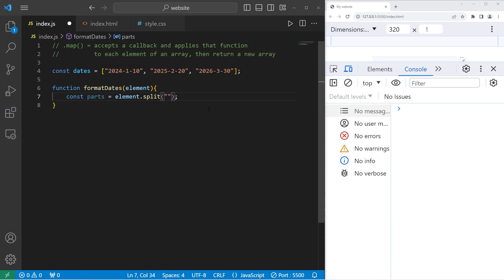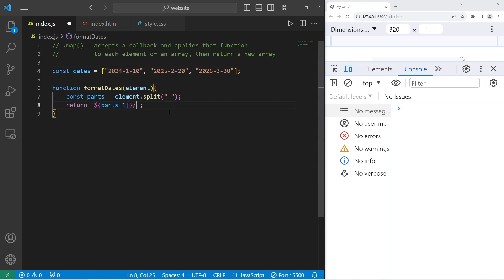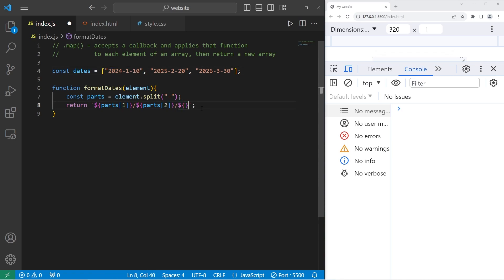For example, with my first element we'll split the date 2024-01-10 into parts: 2024, 1, and 10. Then we'll reformat these parts. I will return a template string with placeholders. I'll take parts at index 1 — that will be the month — followed by a forward slash, parts at index 2 — the day of the month — another slash, then parts at index 0, which is the year. I live in the United States, so we arrange dates as month, then day, then year.